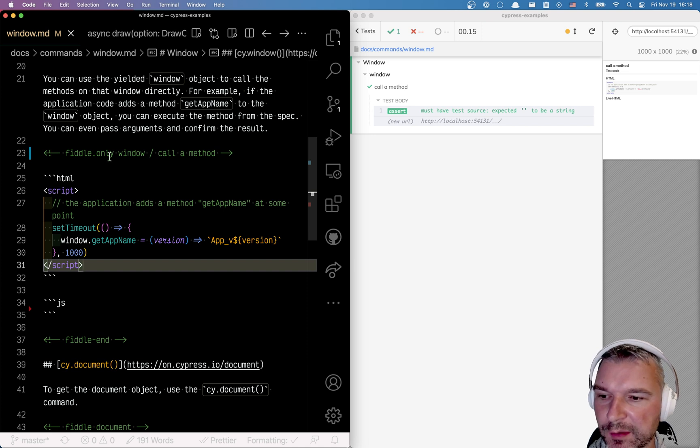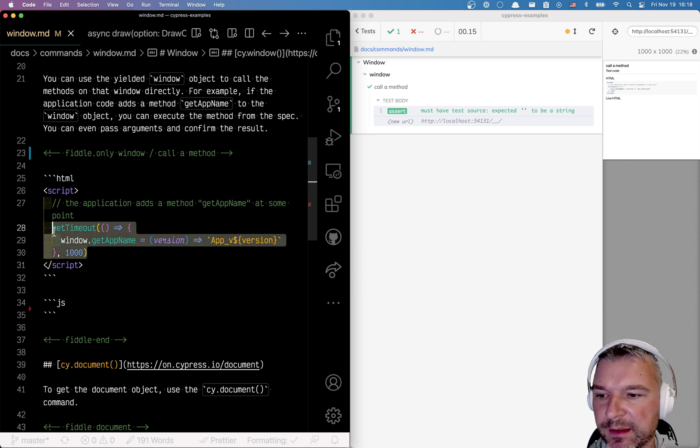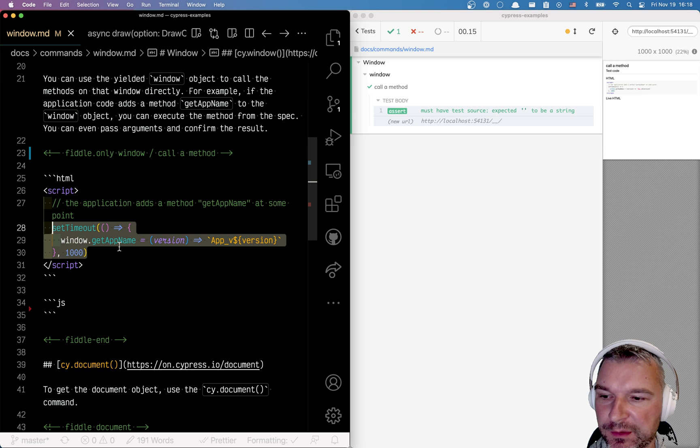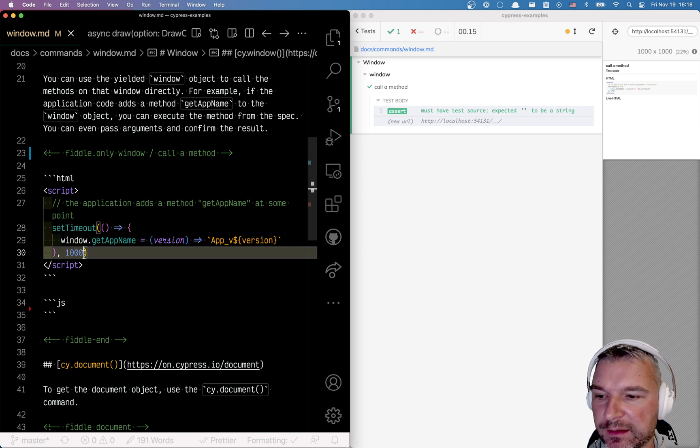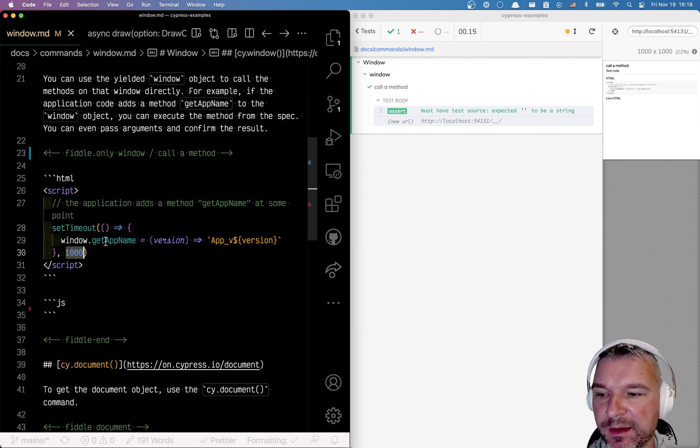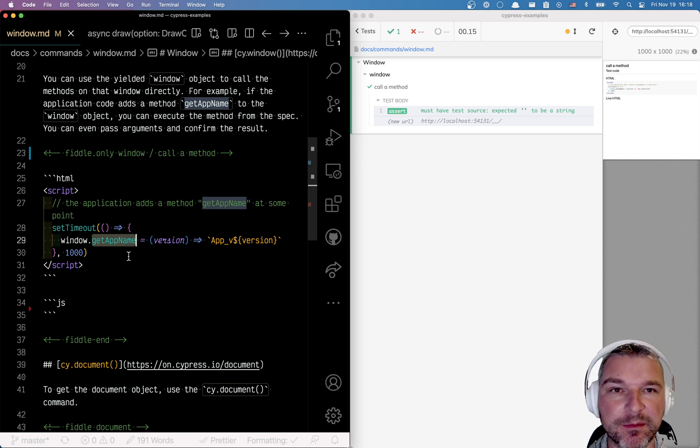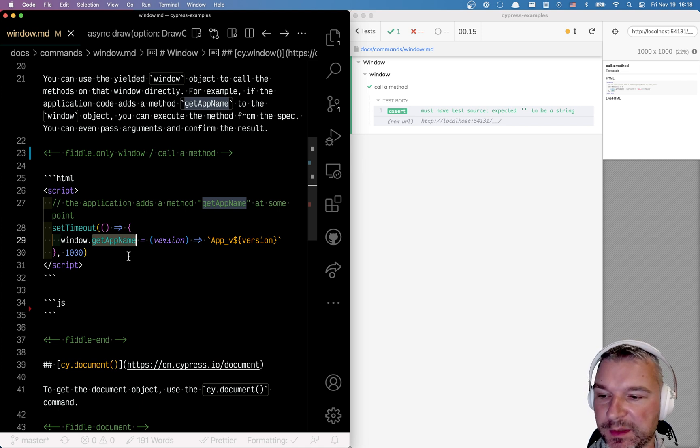Hey really quickly, so imagine the application is adding a global method to the window object. In my example, it adds to the window getAppName and takes an argument to return something. Question is how do you test this in Cypress spec?